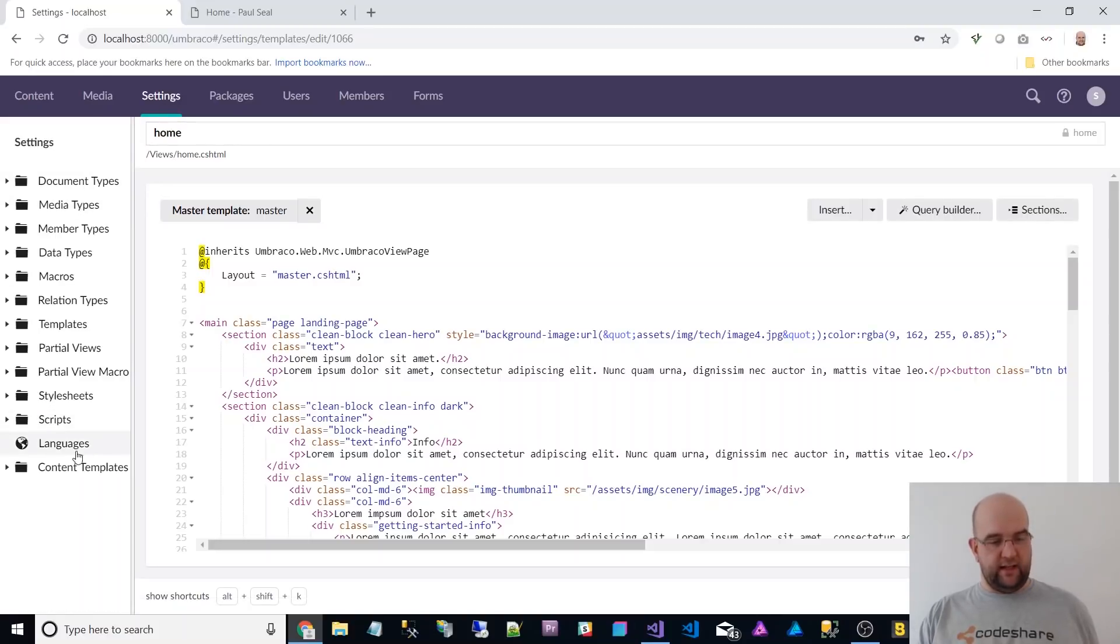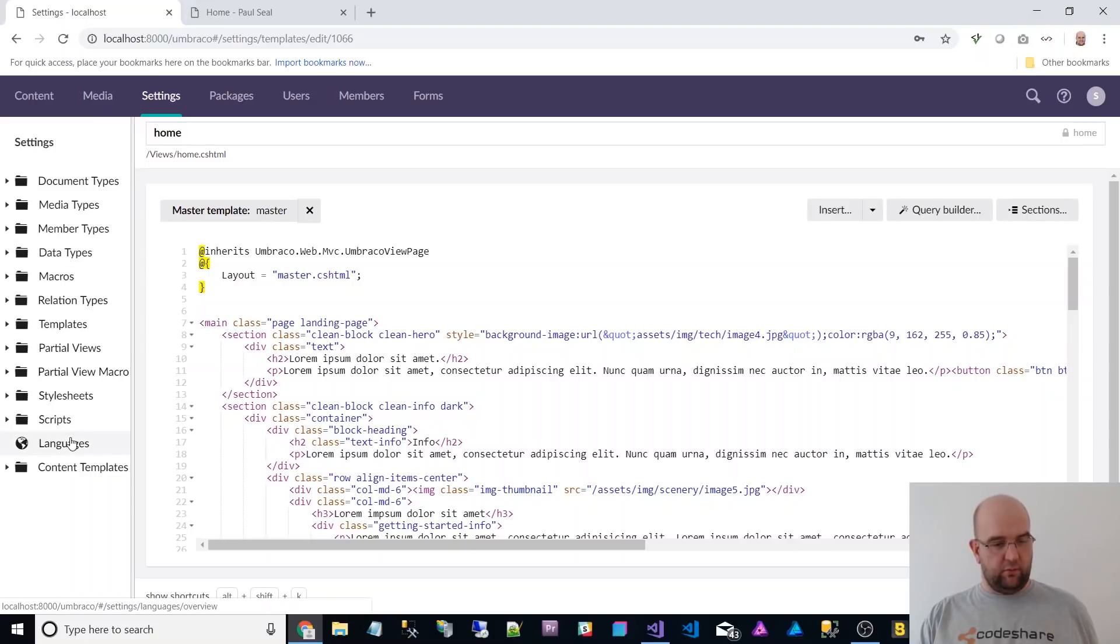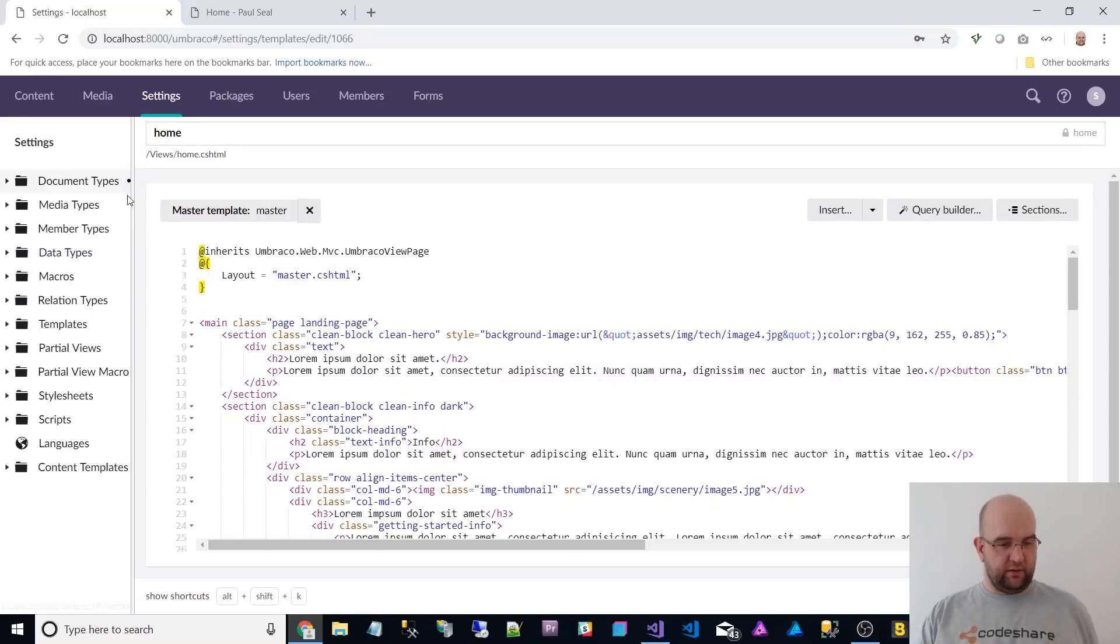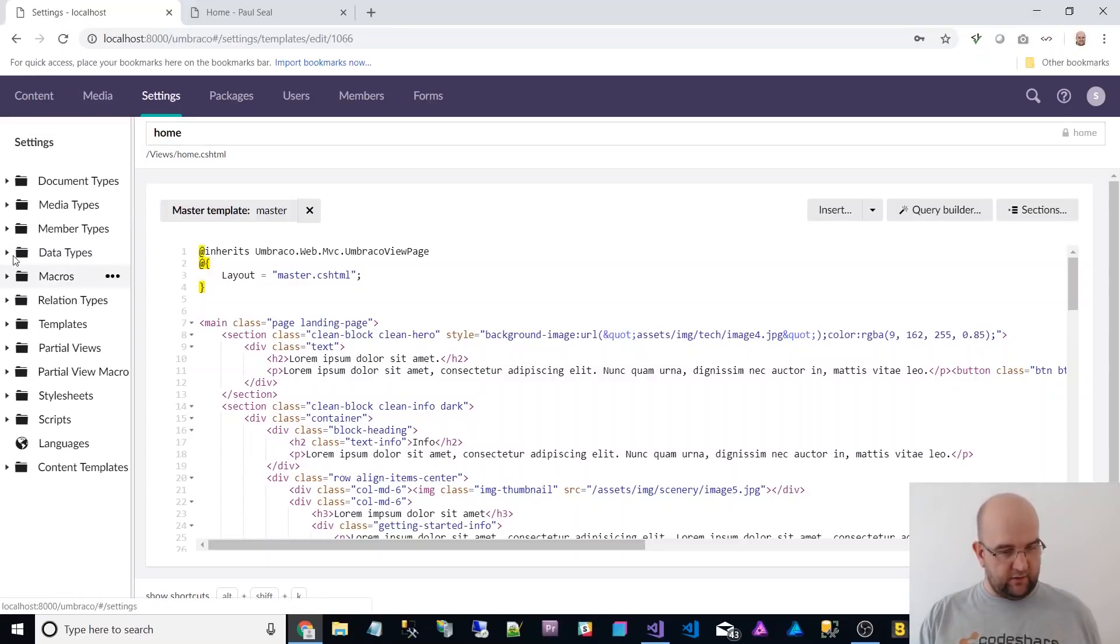So that's in here. So there's quite a few bits all mixed together now. So things like data types that used to be on developer tab is now in the settings tab. So that was something else that I noticed.